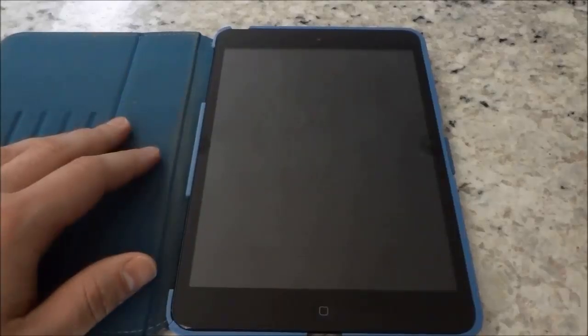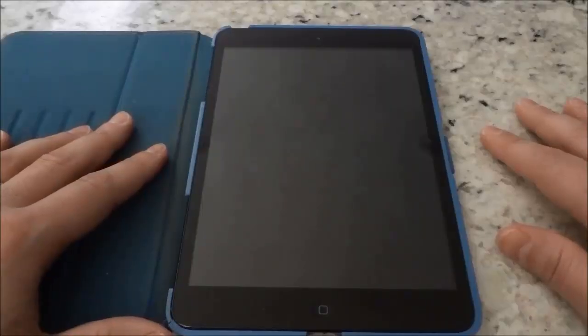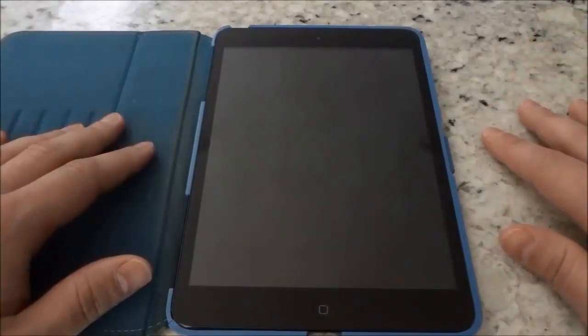Hey everybody, I'm here today to show you how to set up an iPad without an Apple ID. It's a simple process and I will be walking you through it in a step by step manner.